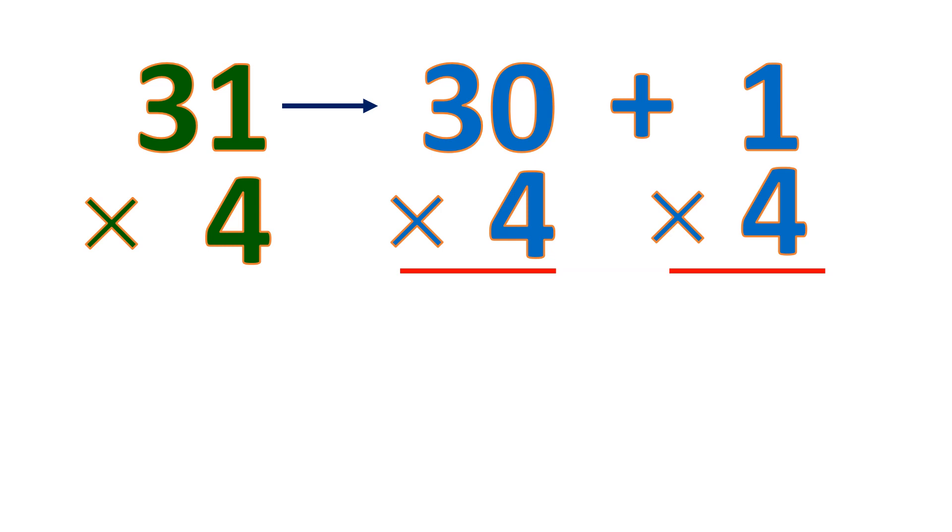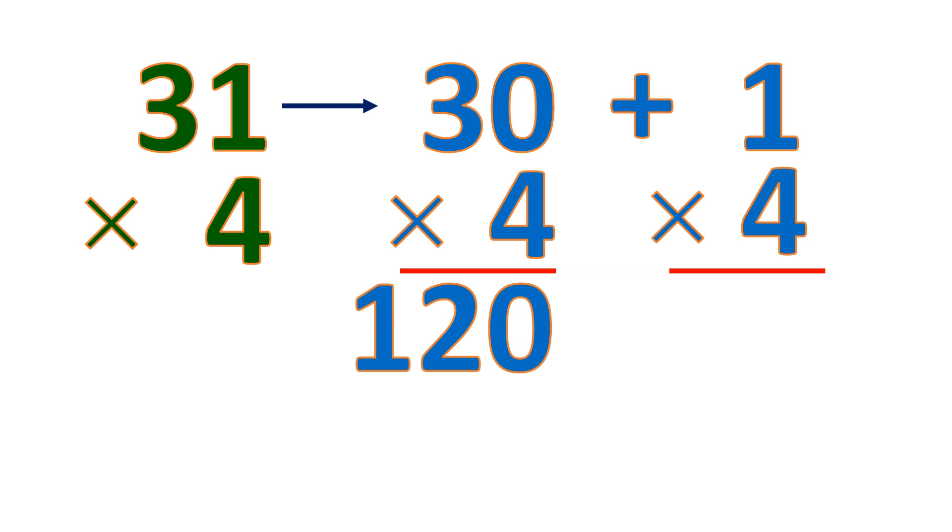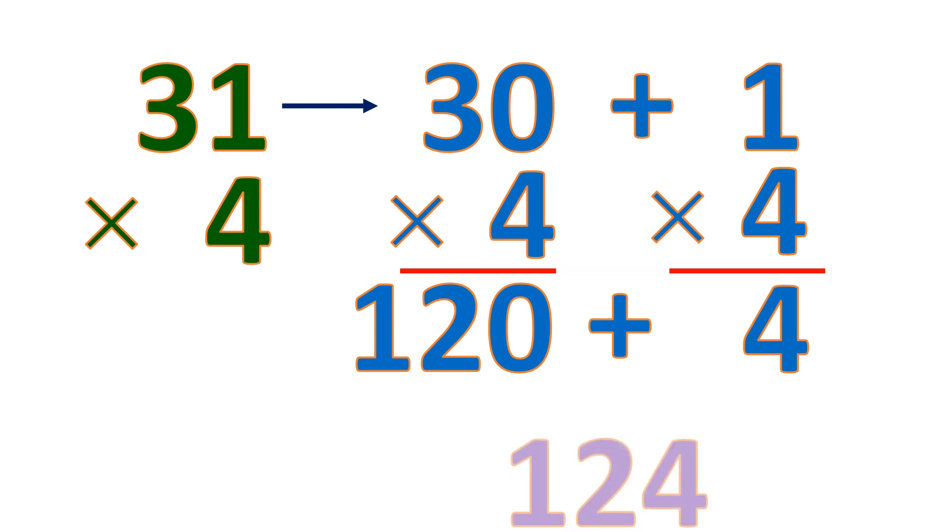Copy the 0 and multiply 3 and 4, which is 12 with the 0. Then 1 times 4 is 4. Then add. So 120 plus 4 is 124.